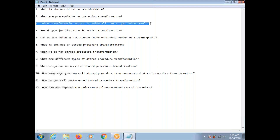Union Transformation output is union all. When you use Union Transformation in Informatica Power Center tool, the output is union all. Union all means it won't eliminate any duplicates. So how do we get the Union result? After Union Transformation, you can put a Sorter Transformation, and in the Sorter Transformation property step you can enable the Distinct option. In that way, you can eliminate duplicates and get the Union result.